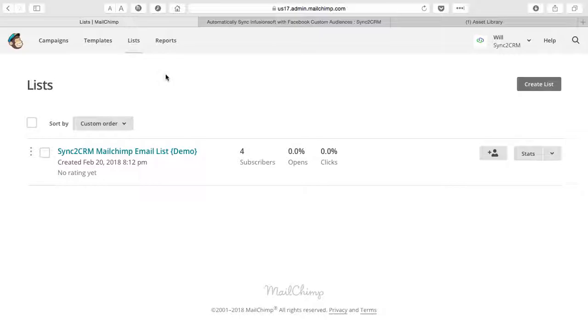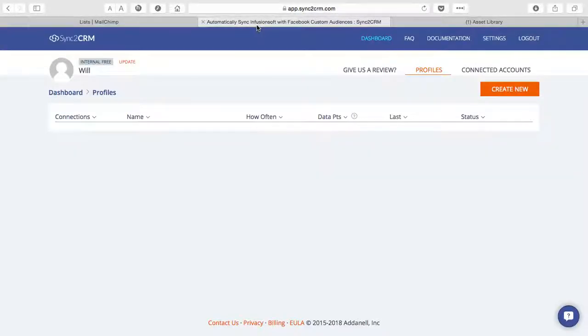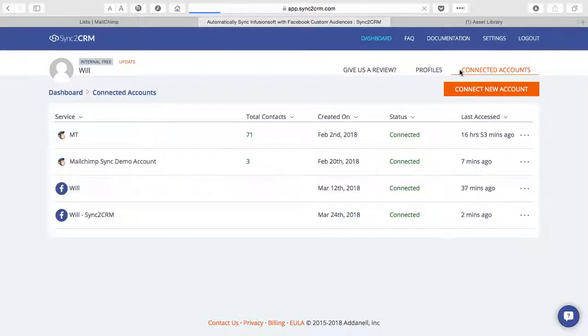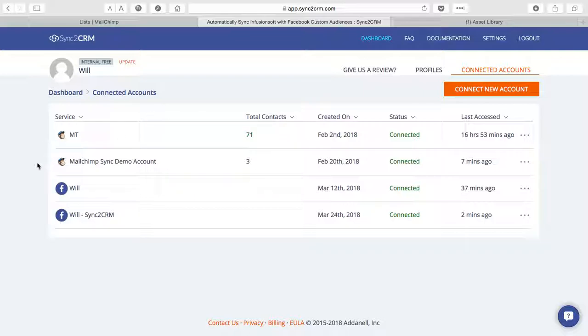First off, you'll want to have open your MailChimp account and your MailChimp email list or lists. You'll want to have open your Sync to CRM dashboard and of course you'll want to have previously connected all of the relevant accounts including your MailChimp account and your Facebook account.